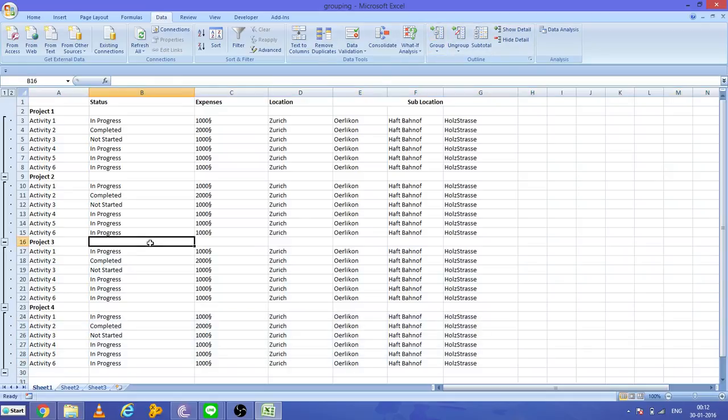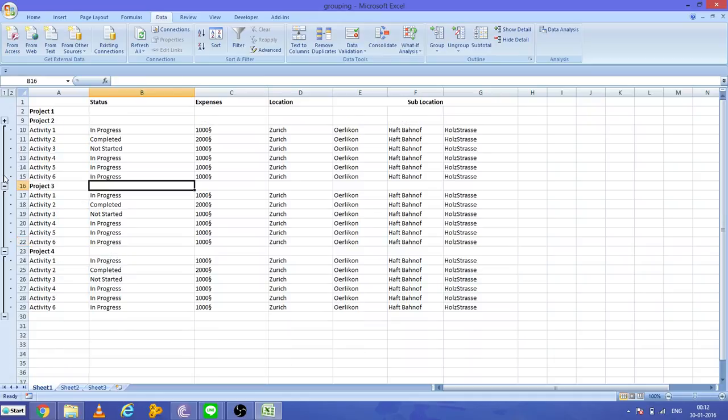Now see what's the use of this - if you just select and press this minus button, the data between Project 1 and Project 2 hides.